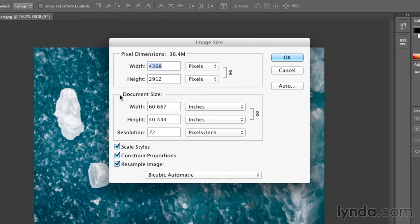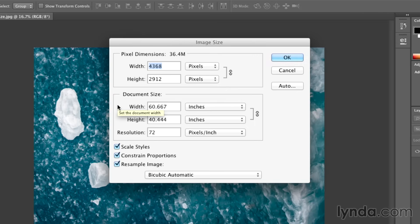In the document size below, this is where it gets a little bit trickier because in order to calculate the document size, you need the width and the height plus the resolution.